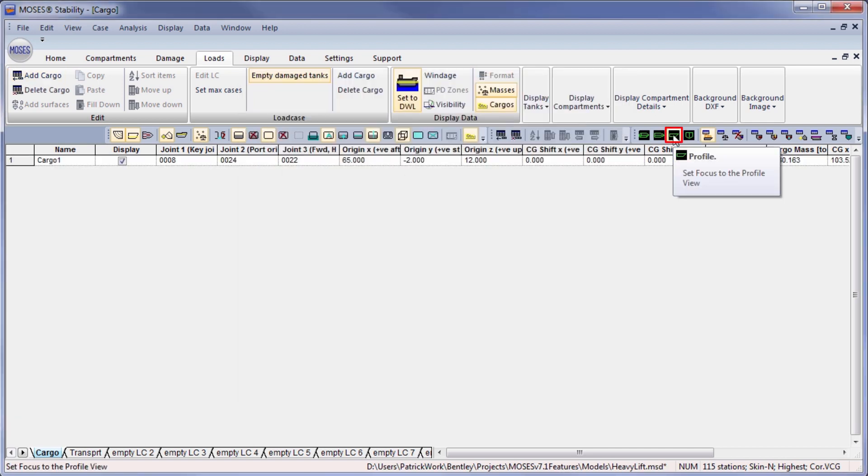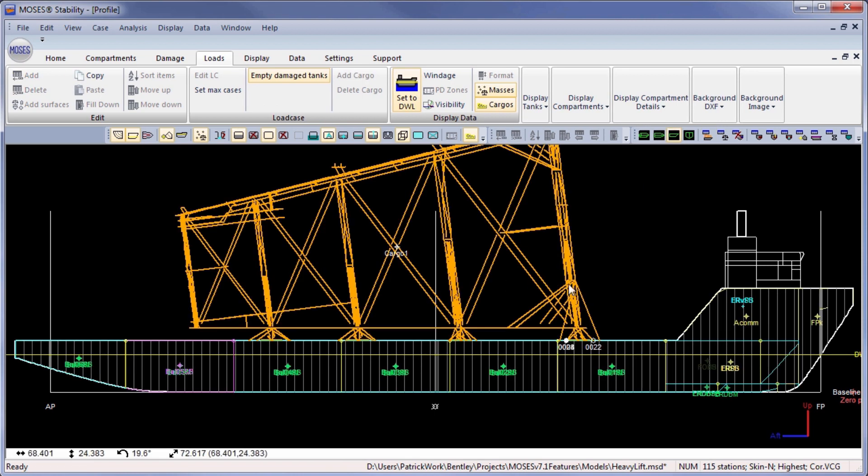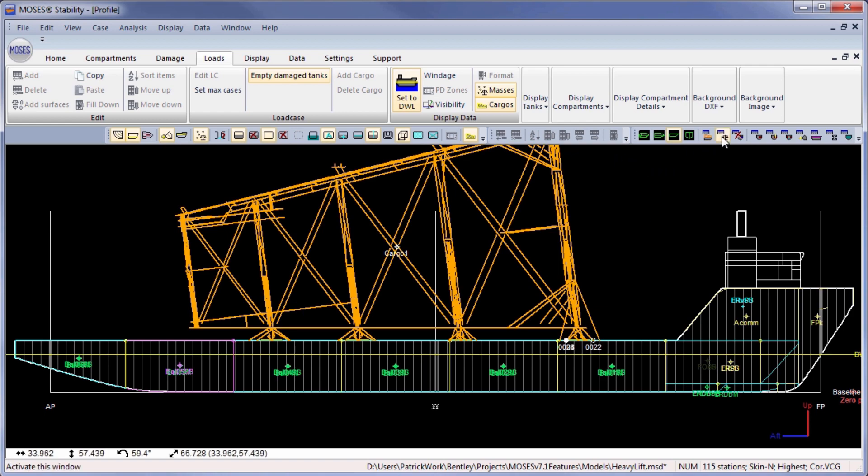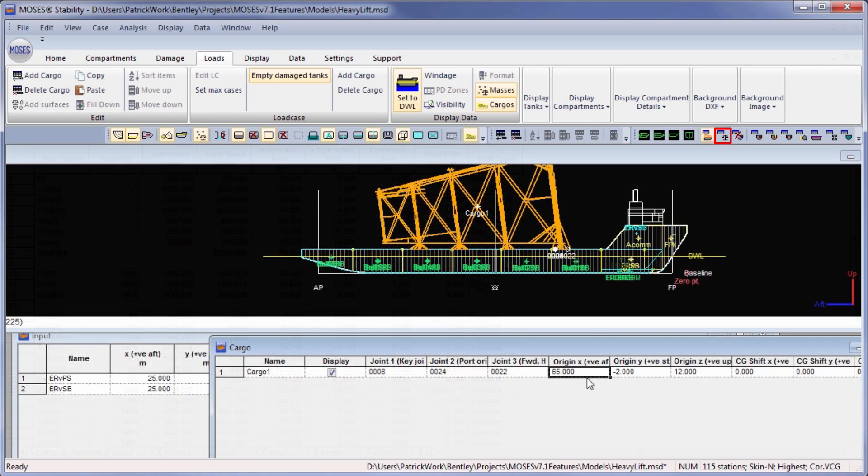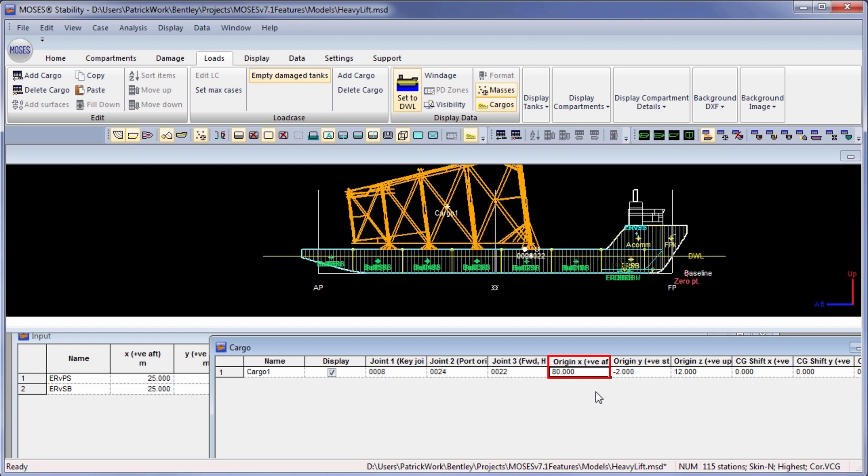So now if we look at our model, we can see the cargo has been loaded. If we want to adjust the position of the cargo, this is done quite easily. I can move that further aft and further forward.